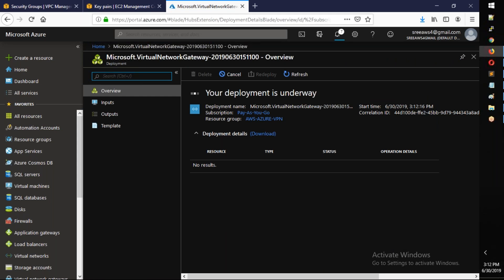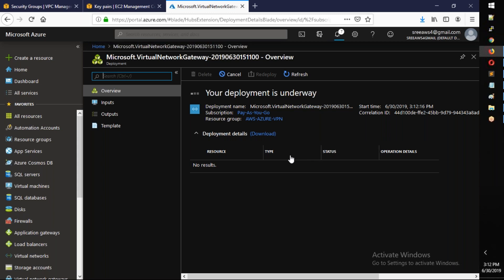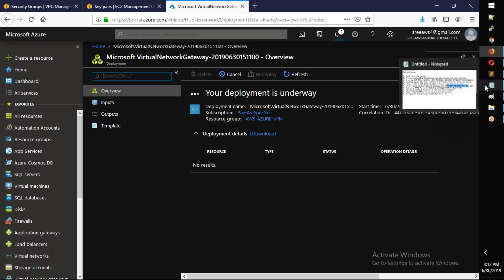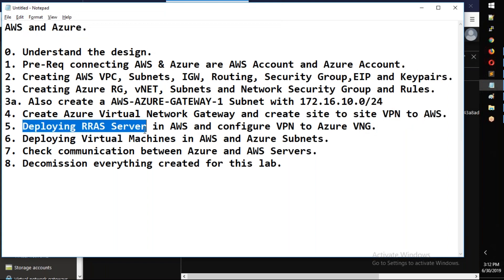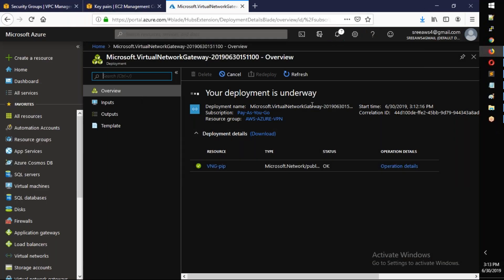The Basic SKU gateway deployment will take approximately 25 to 30 minutes. While it deploys, we will switch to AWS and deploy the RAS server there. So hold on — see you in half an hour, and see you in the next video. Bye-bye.